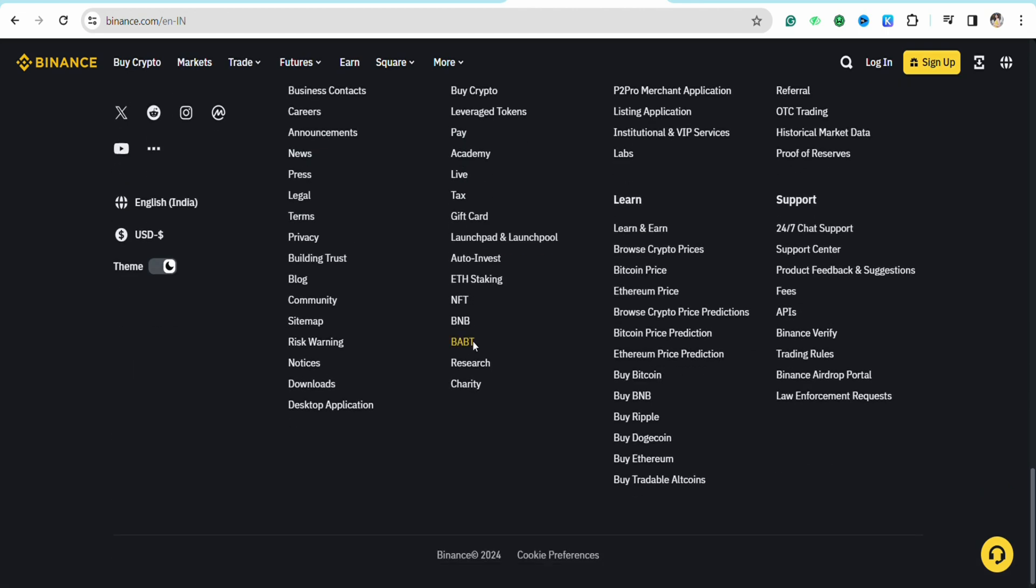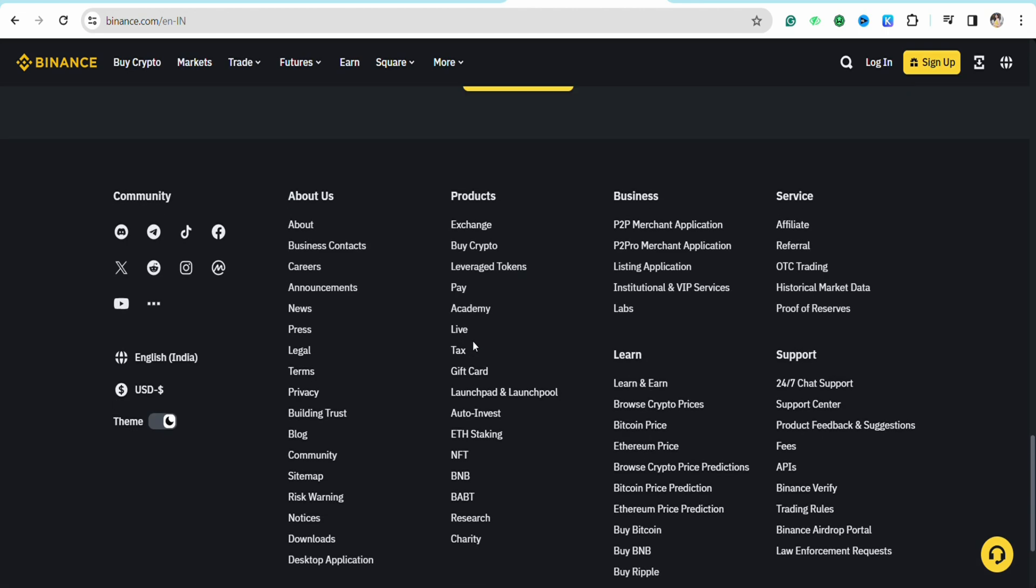scroll all the way down to the bottom of the screen and here you will see all these different options like About Us, Products, Business, Services. In the Products section, when you see the list, you will be able to see the option called Gift Card right below the text option. So just simply click on Gift Card.